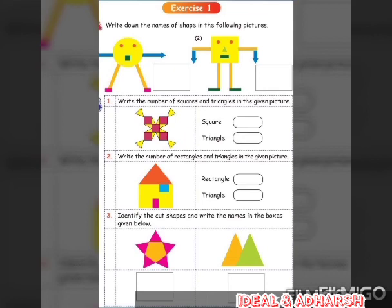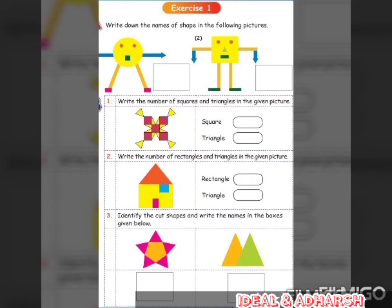Question B: First, write the number of squares and triangles in the given picture — count the squares and triangles and write them. Second, write the number of rectangles and triangles in the given picture — count and write them. Third, identify the cut shapes and write the names in the boxes given below — write what shapes you see in the picture in the box.